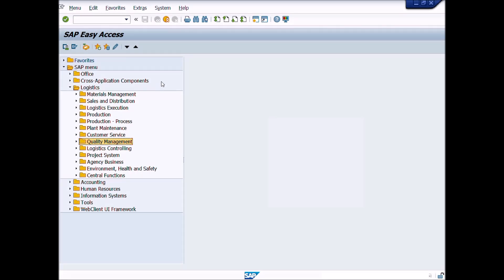This is Lecture Number 14. We will learn in this lecture how to remove old inspection plan and reassign updated inspection plan with the inspection lot.